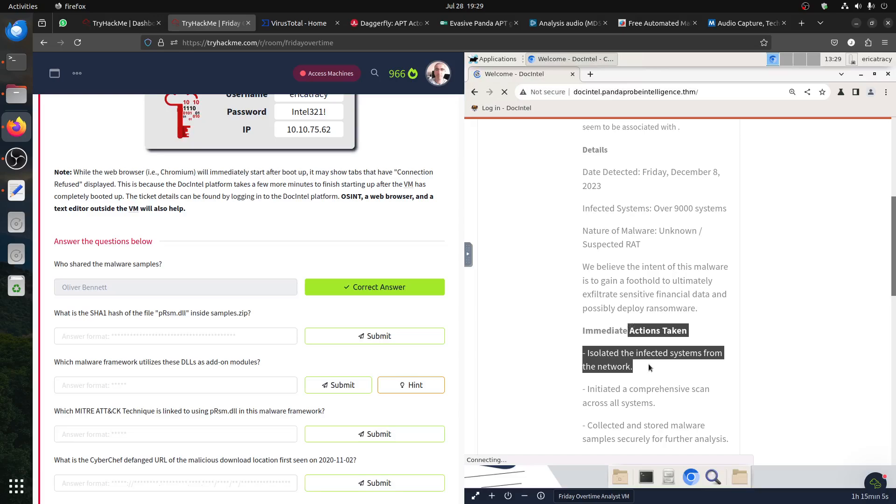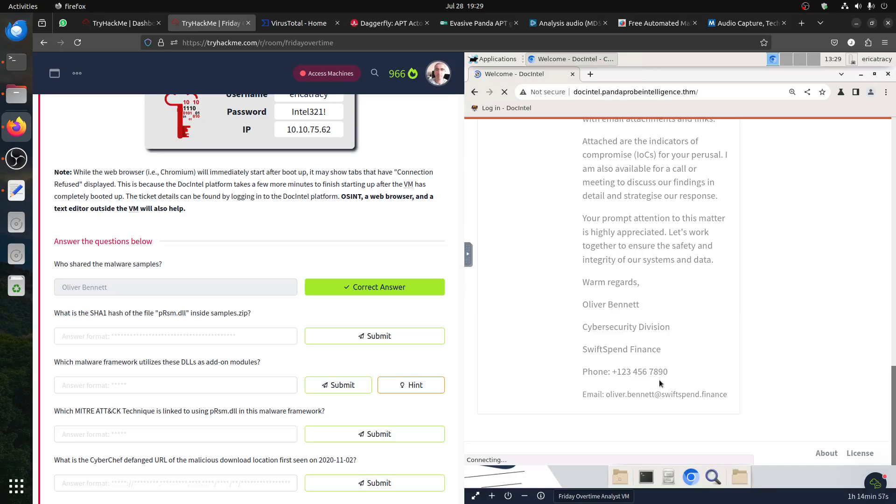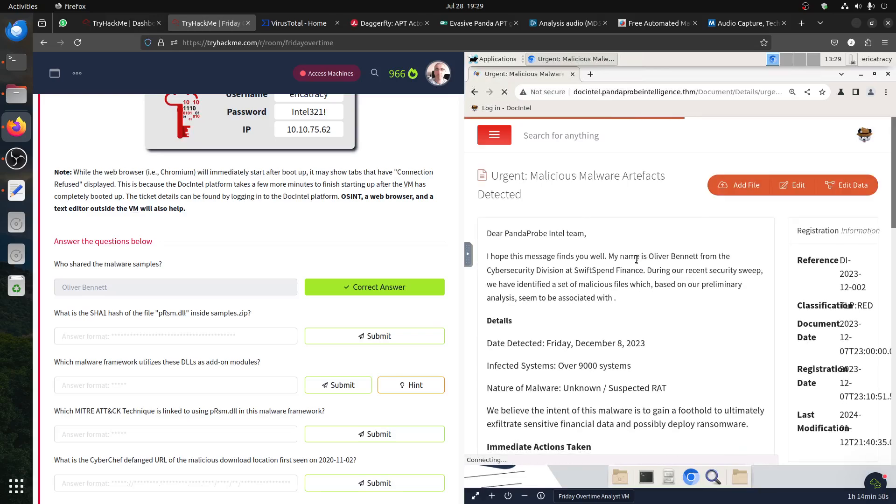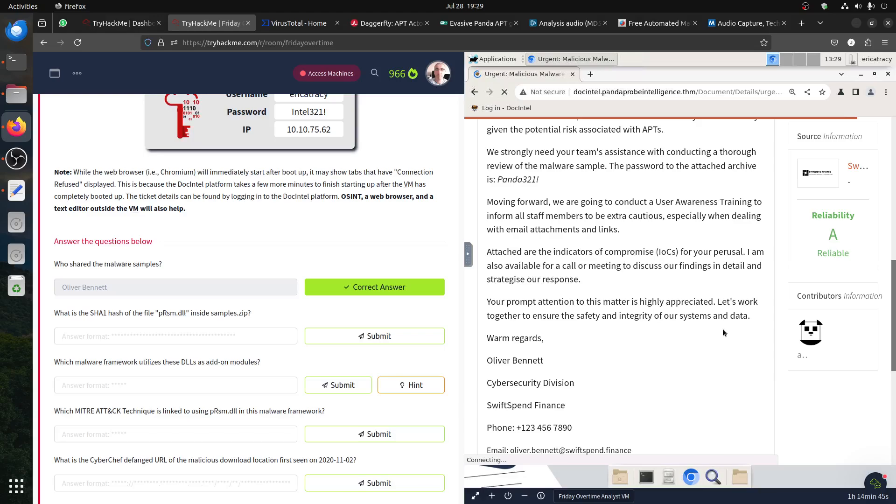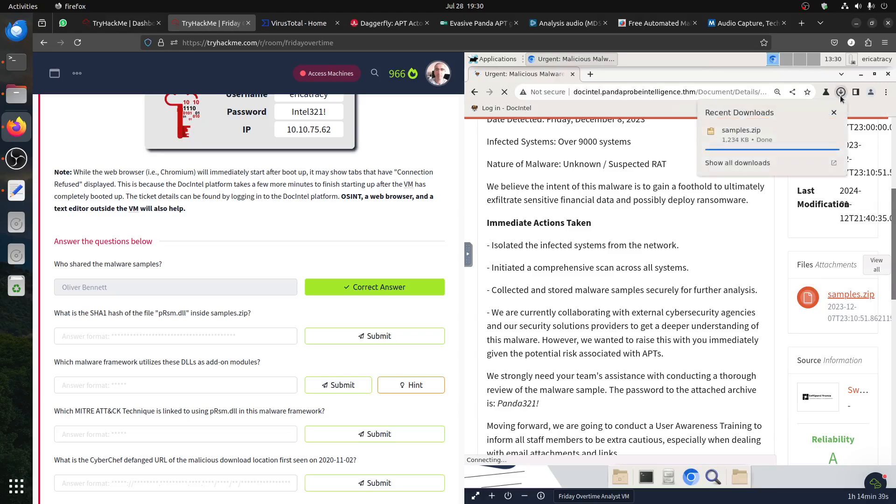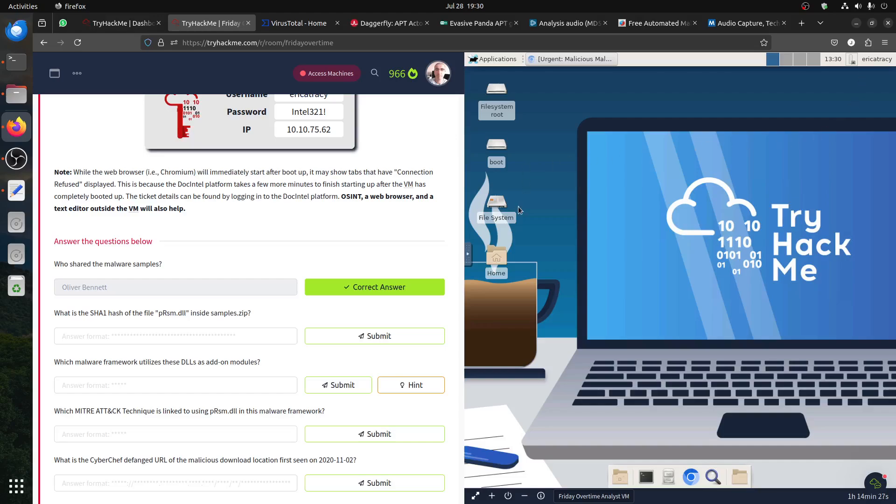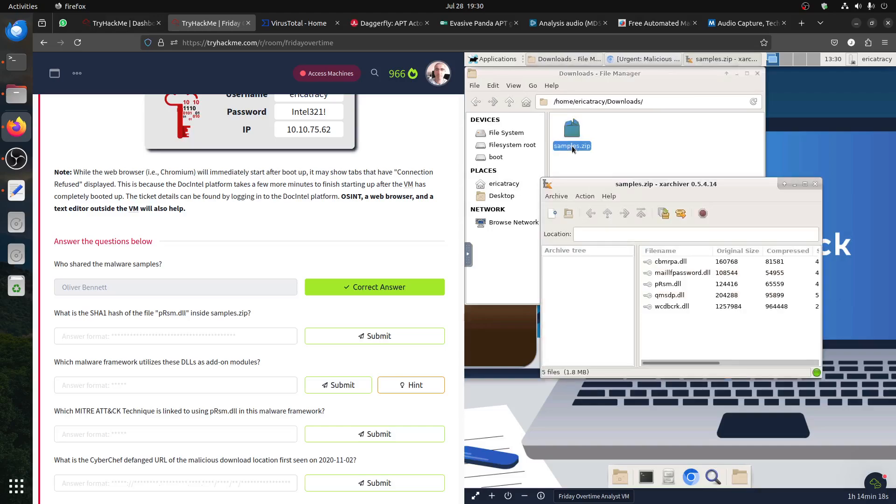They give us a sample and need your team to assess it. They provide a password for the zip file. If we go there, we have the sample, we can download it. We need a password. Let's copy that password - it should be in the boot file system. Where is the download folder?